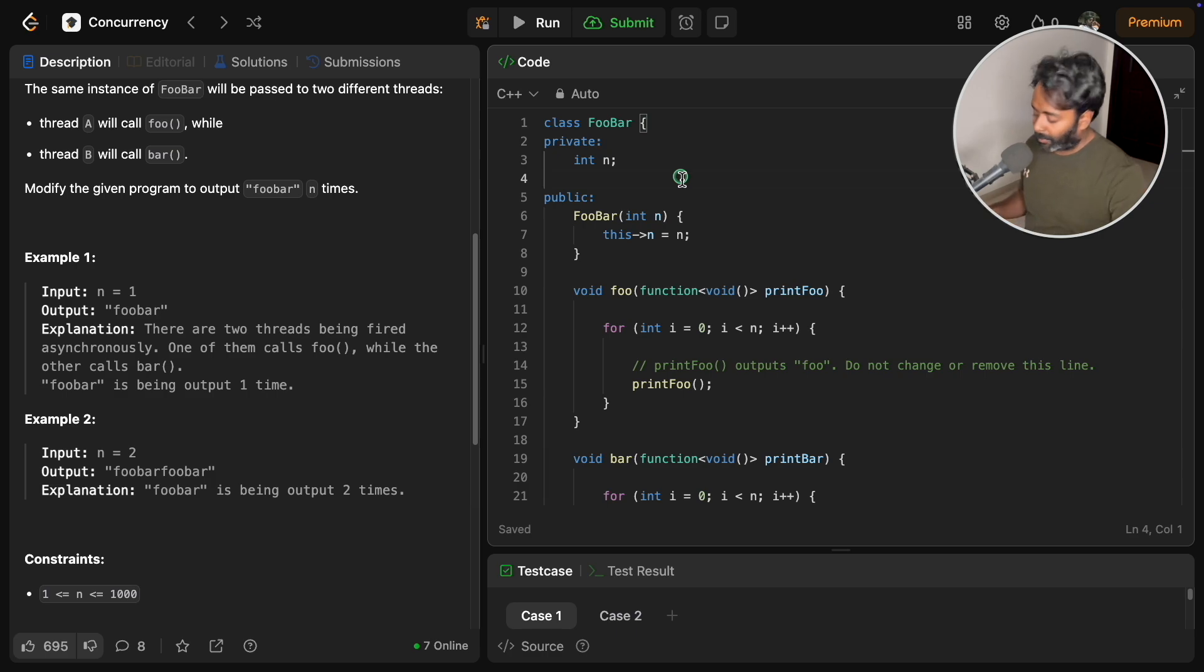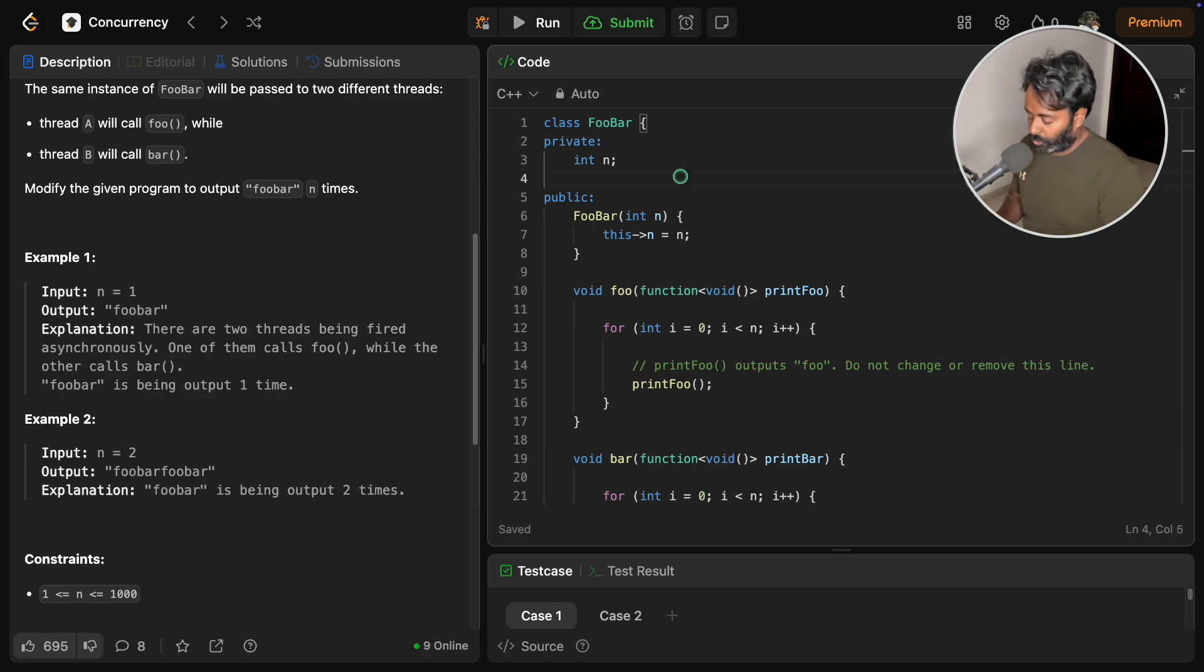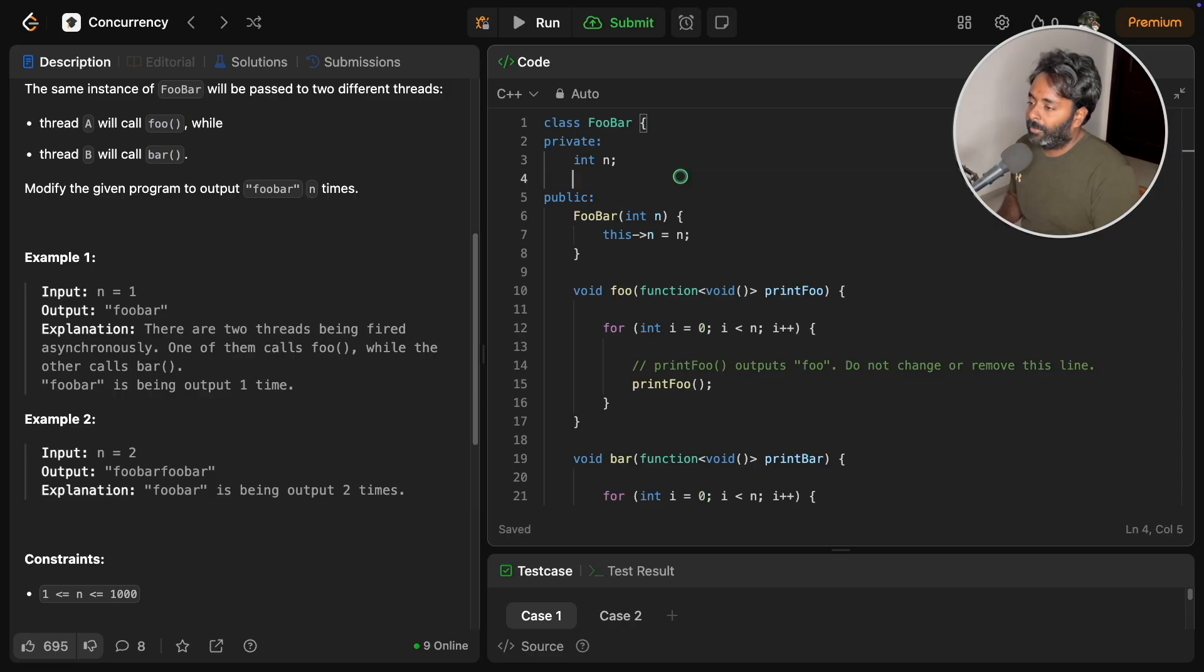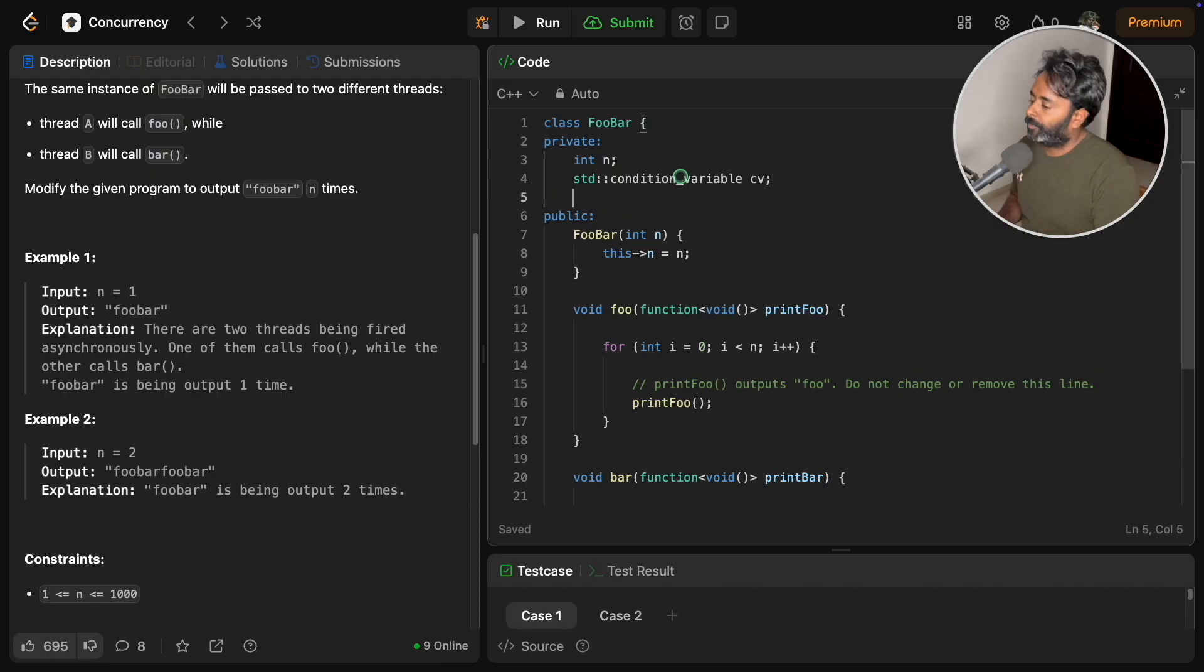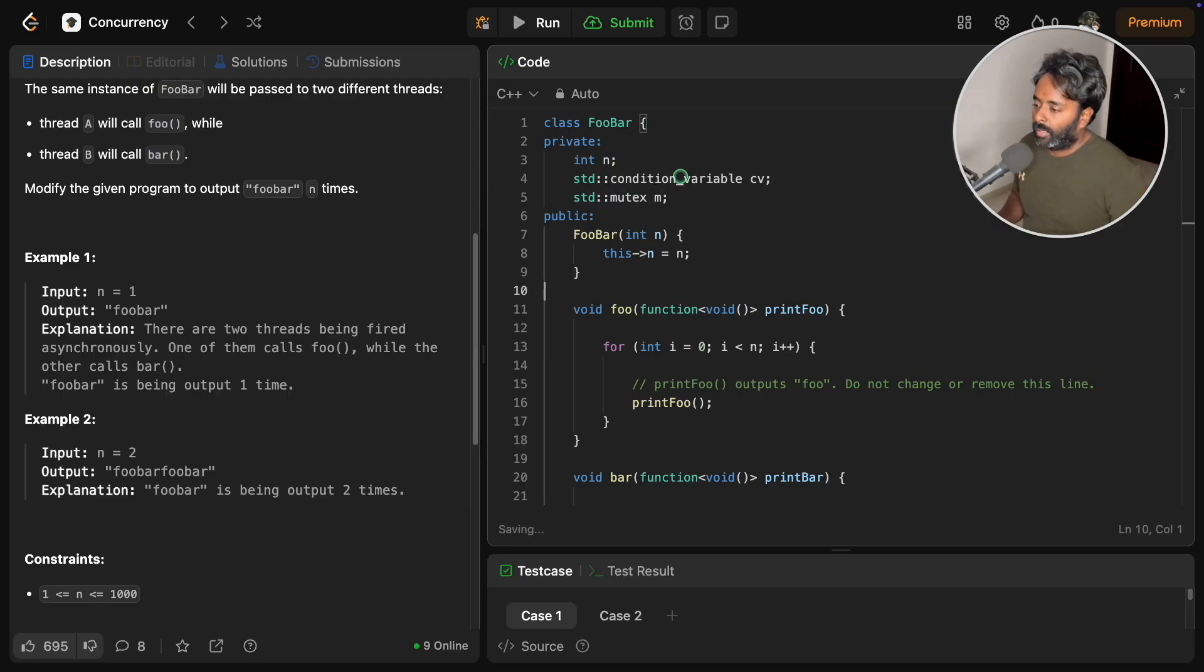Now let's start the synchronization. If you have watched my previous video, that would have already clicked. We need std condition variable cv and std mutex m.